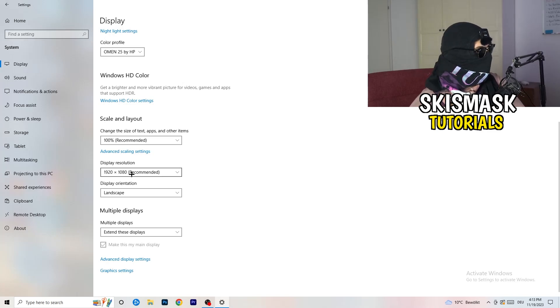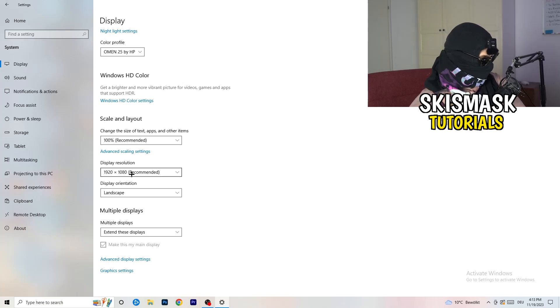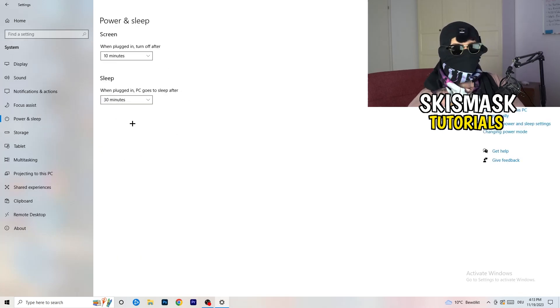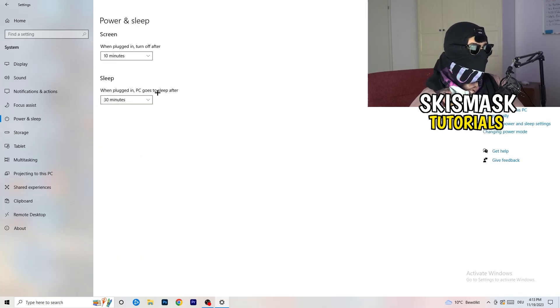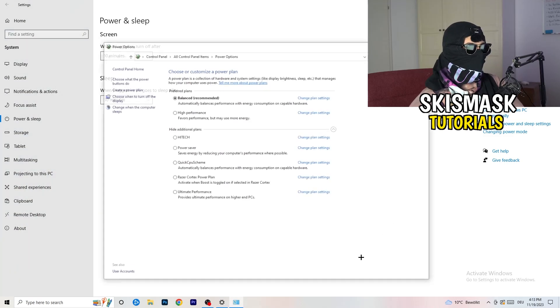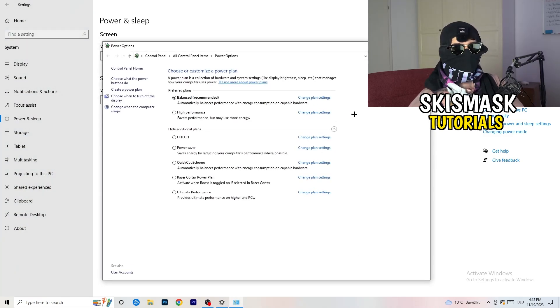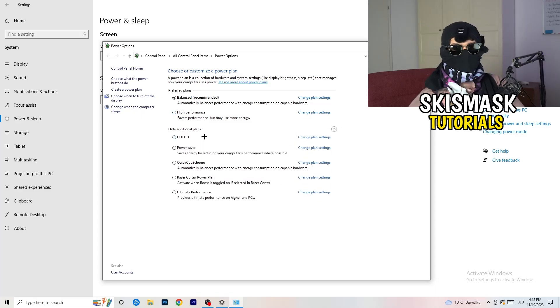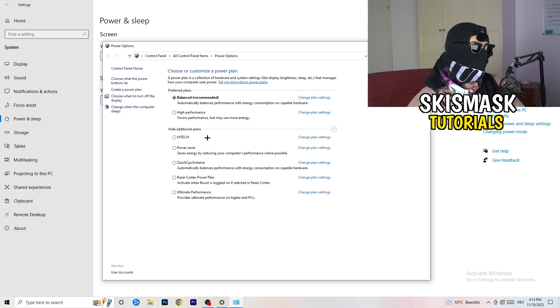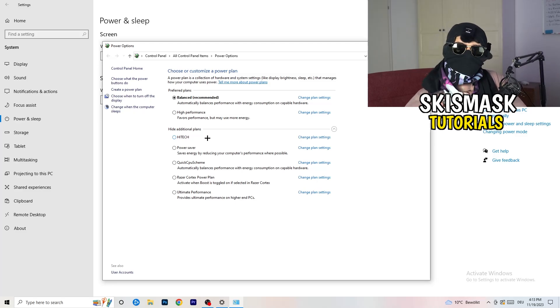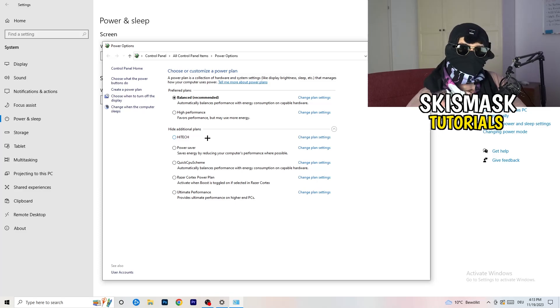Next thing I want you to do is go to power and sleep. Once you're in power and sleep, go to the right-hand side and click on additional power settings. This tab will pop up. Now I want you to click this little check mark. This will open up four additional power plans. Now it's depending on your PC basically.